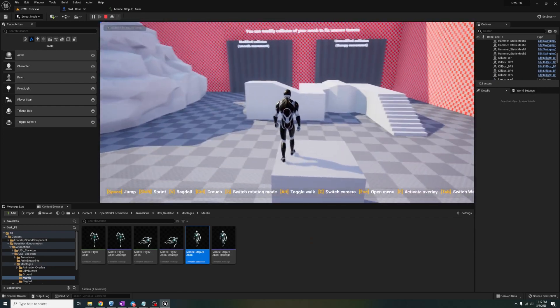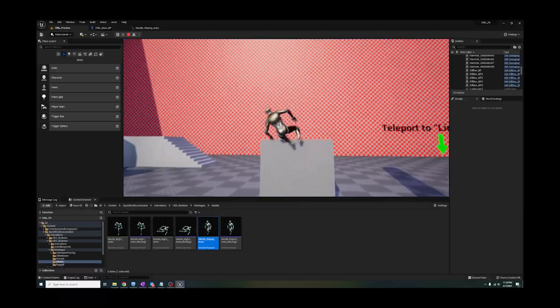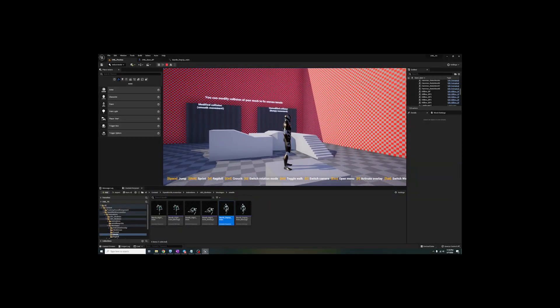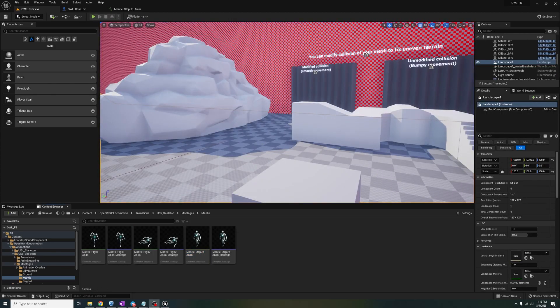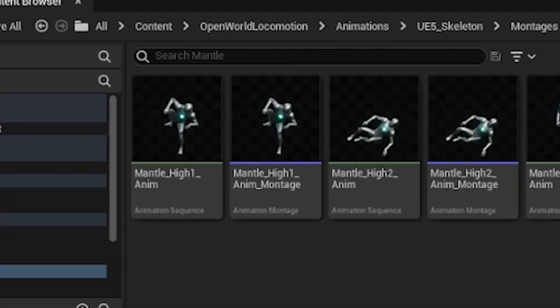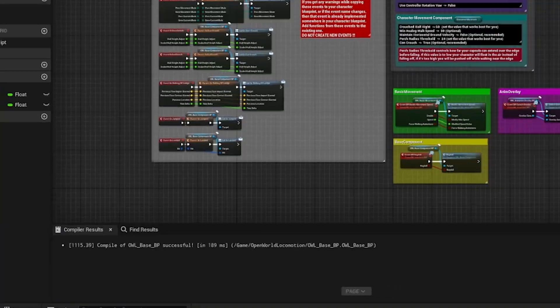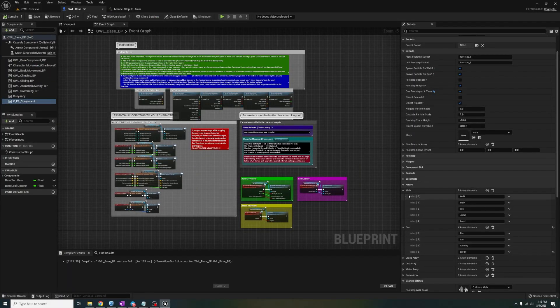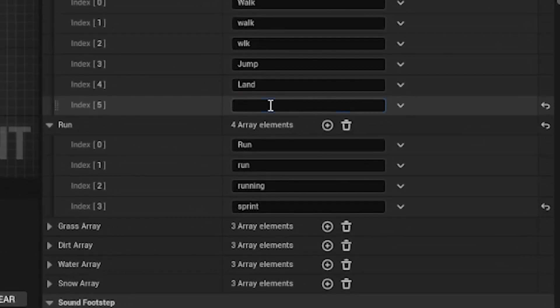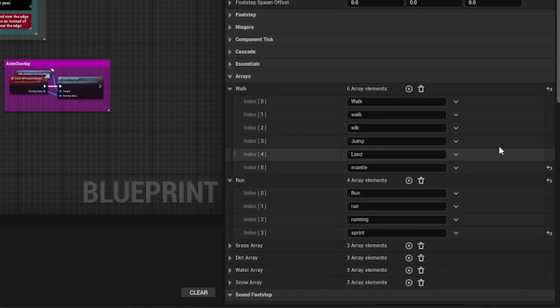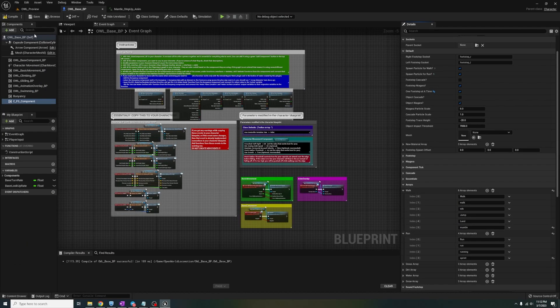Wait, it was literally just wor- oh no no no. Don't you remember, we gotta add the name of the animation to the arrays. Lucky for us, each of these have the word mantle in it, so we only gotta do it once.